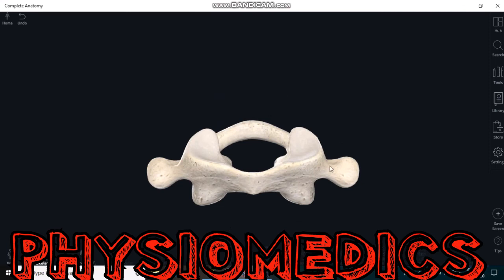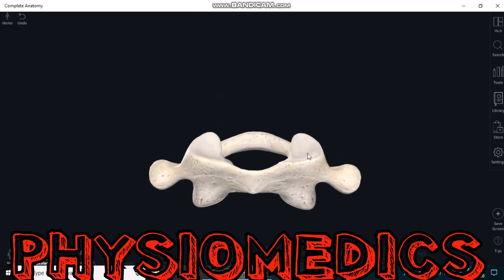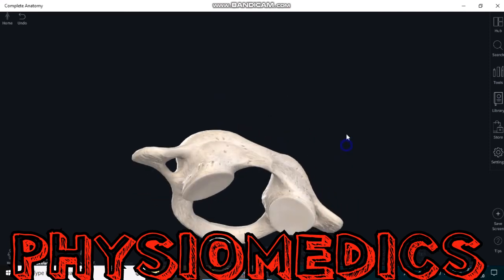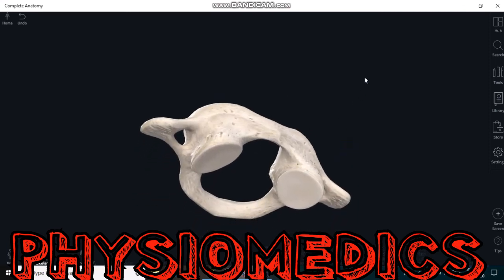The atlas vertebrae also articulates with the axis vertebrae, which is the C2 vertebrae, via the inferior articular facets. These two are the inferior articular facets.